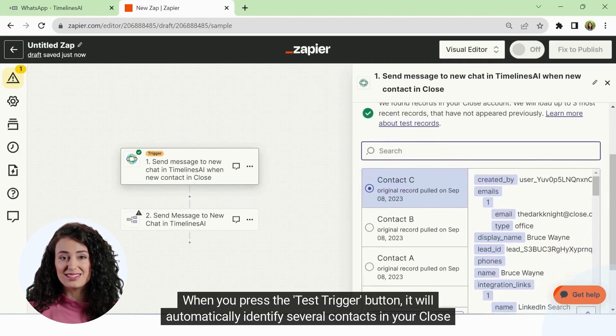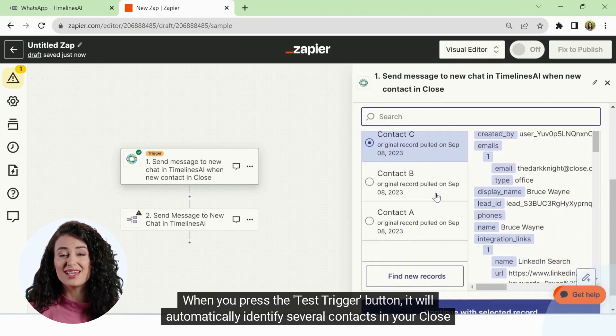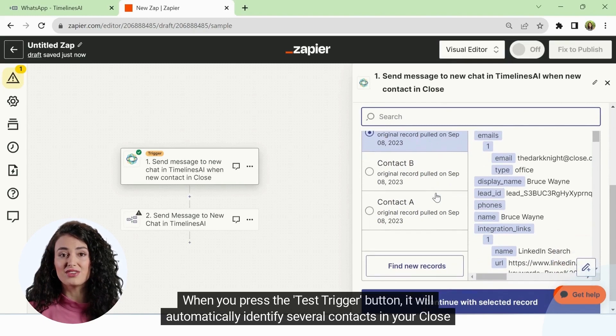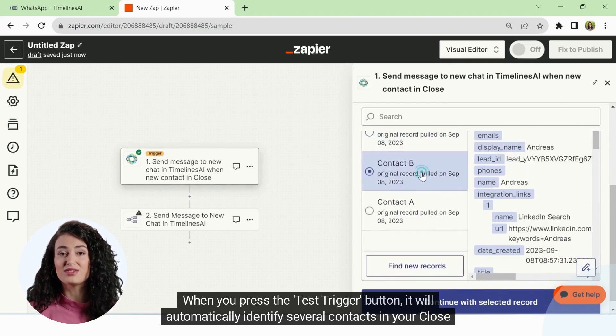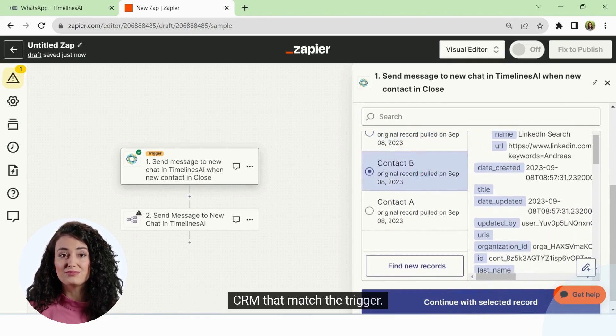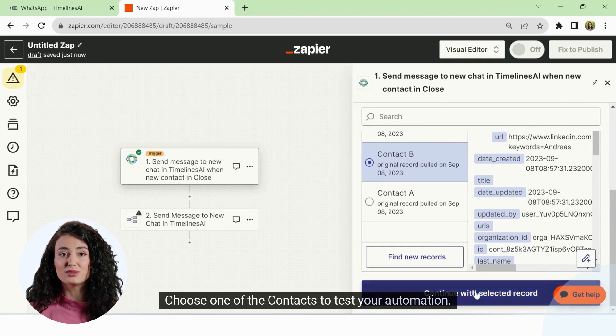When you press the test trigger button, it will automatically identify several contacts in your CloseCRM that match the trigger. Choose one of the contacts to test your automation.